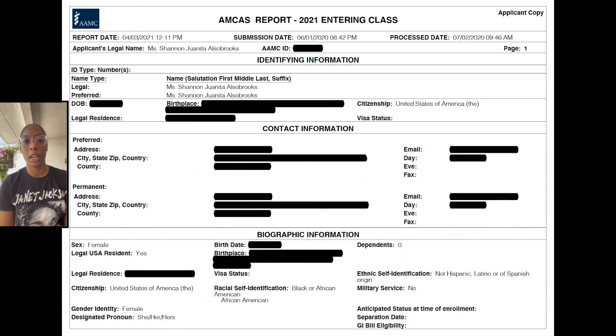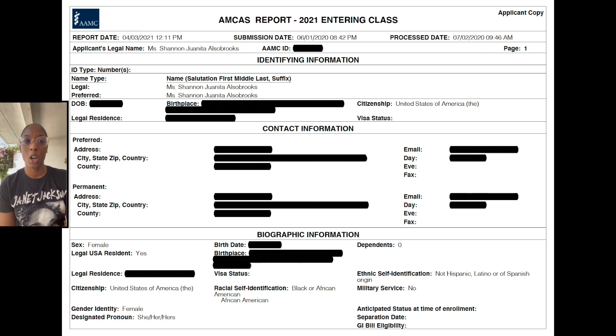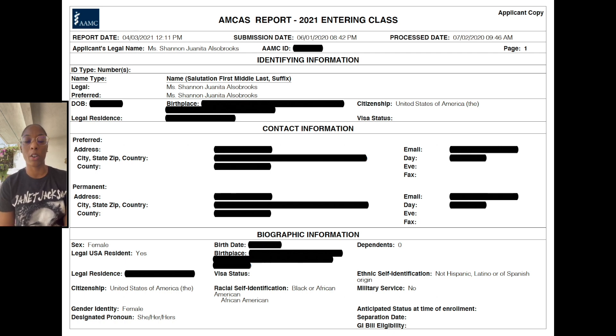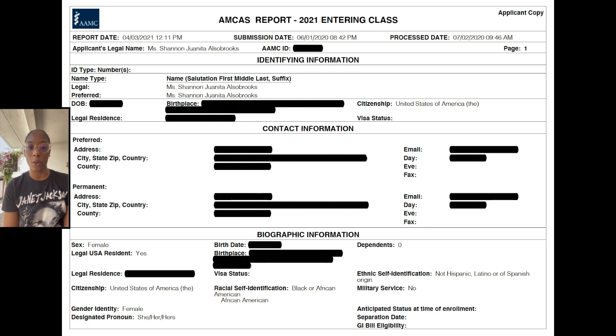The very first page of your AMCAS application covers your demographic and identifying information — it's pretty straightforward.